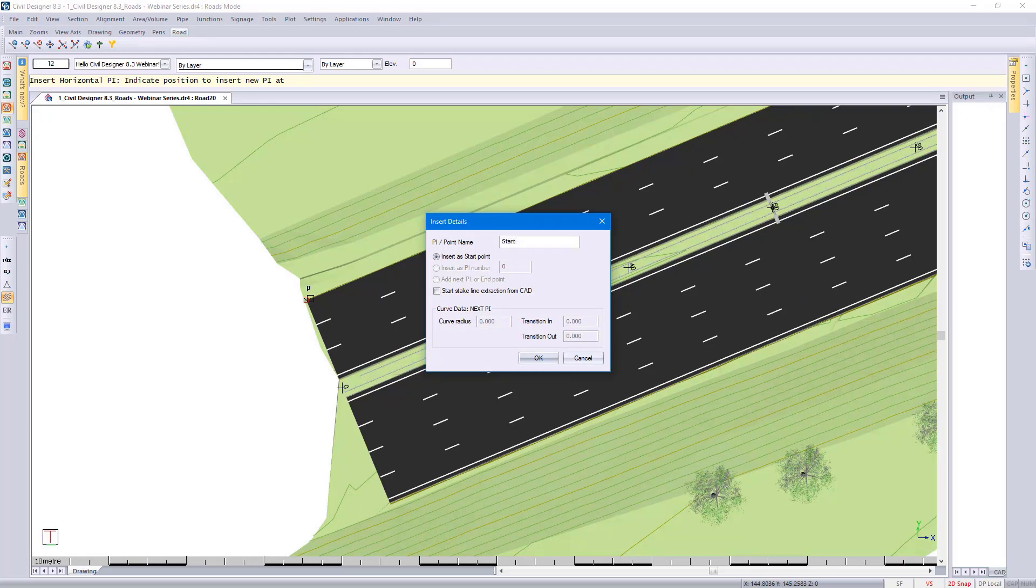I need to point out that we do give you the option to start the stake line extraction from CAD. You can either do this now or at a later stage. I'm going to do it at a later stage where I'll explain what the functionality does.